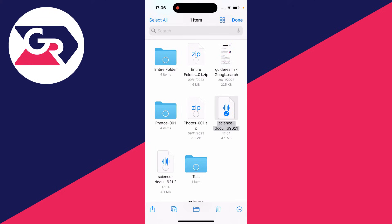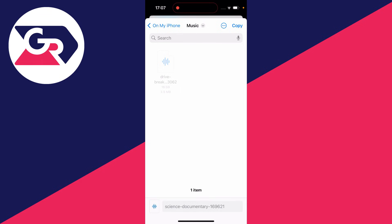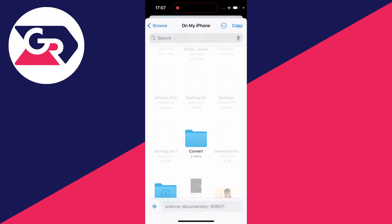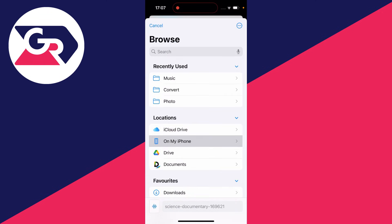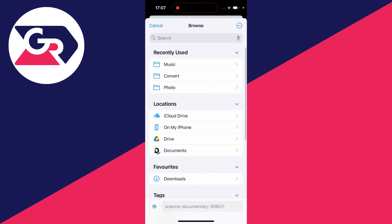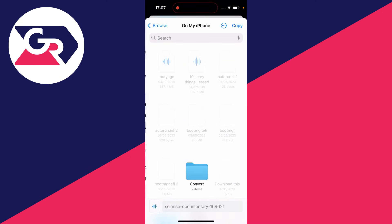I've selected it now. I'll then click on the folder icon in the bottom navigation bar. This will open up a files popup. Then you can choose where you want to move it to. I'm going to click on the back button a few times in the top left and put it on my iPhone.